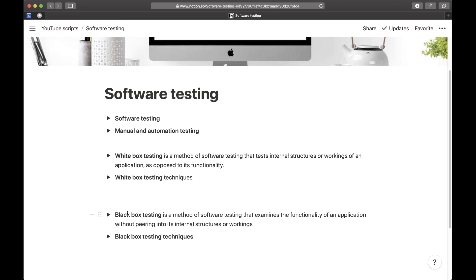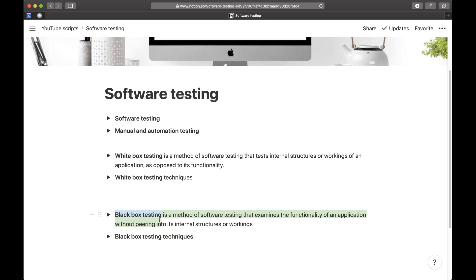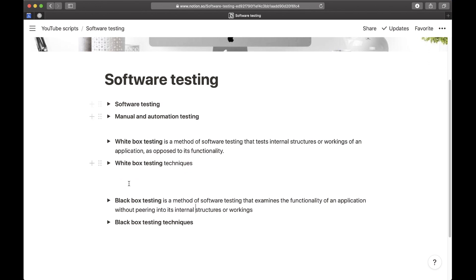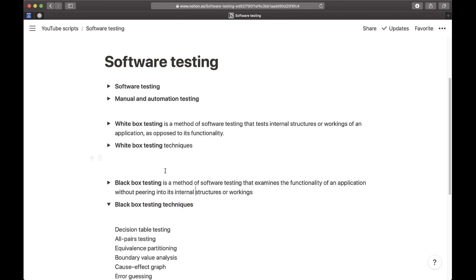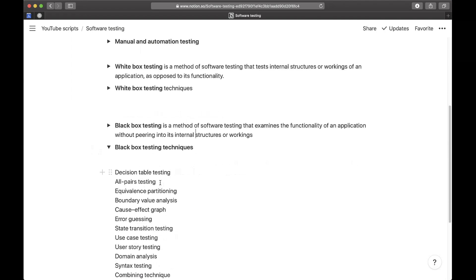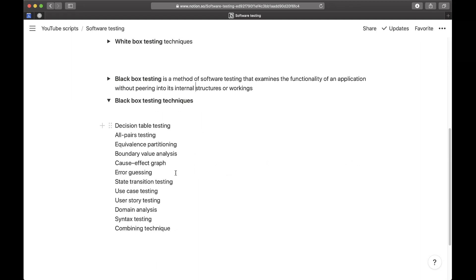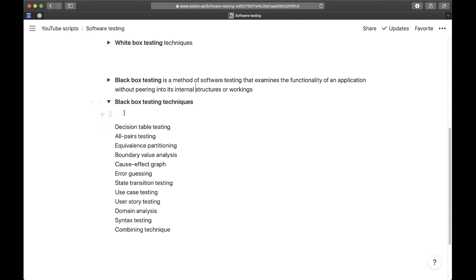In black box testing, you first of all decide which part of your software you want to test, and that should be like a whole function or some part of the software. Some black box testing techniques are these, which again you don't have to remember them all.